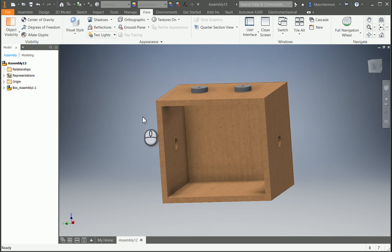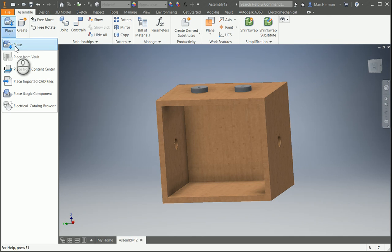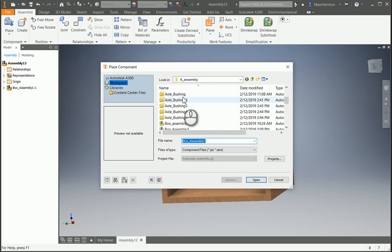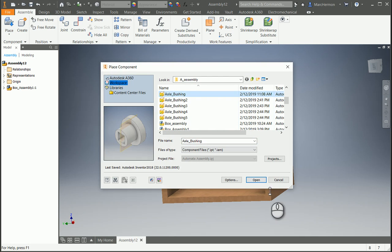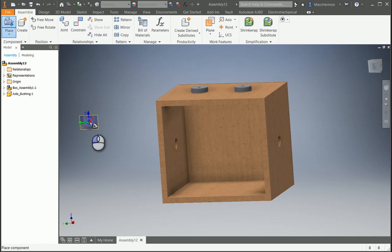Okay, all right, so let's place some more things in here, so we're going to place in the axle bushings, we need two of those.